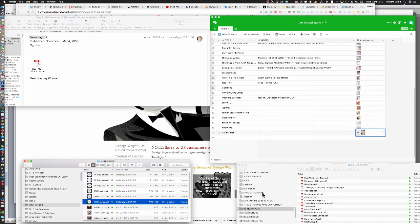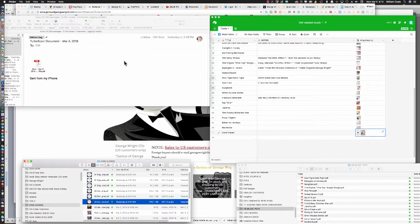Notice the left side of the screen is my email window. What has happened is that I've set up an application called TurboScan, which is I think $5.99 from the Apple Store.